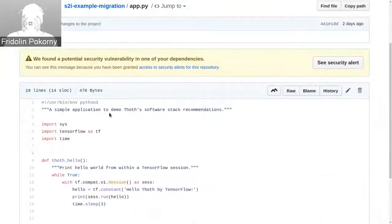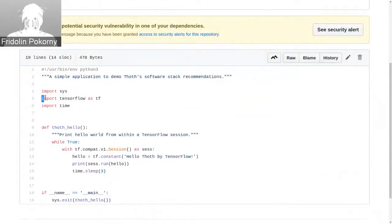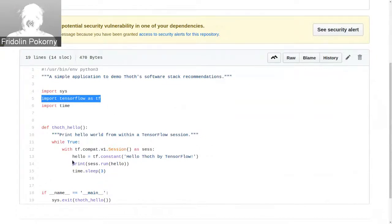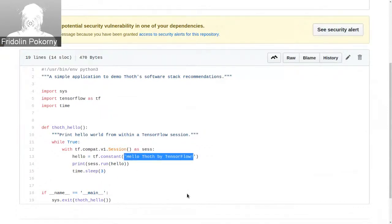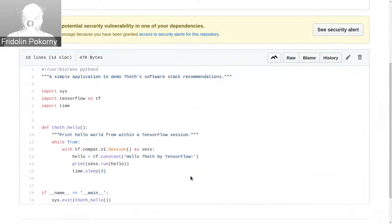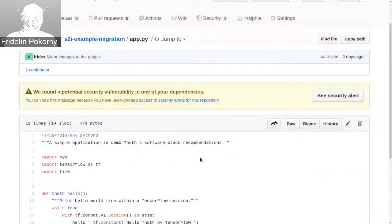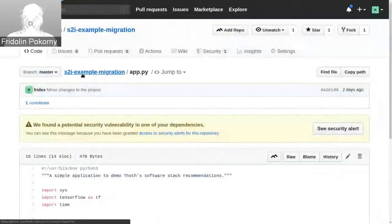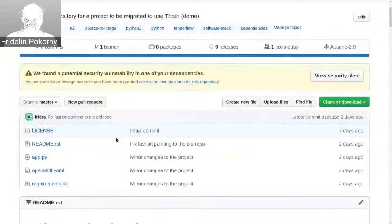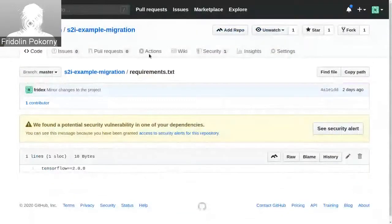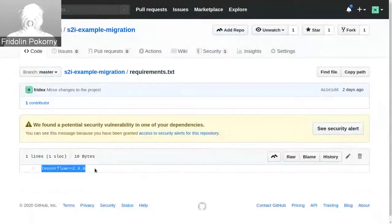The application is very simple to demonstrate usage. Here is an import statement that imports the TensorFlow library. Then in an endless loop, we are printing a constant to the terminal every three seconds. This constant is the string 'hello by TensorFlow'. The repository also contains requirements for our application. In this case, these requirements are stated in the requirements.txt file, and we specified that we want to run TensorFlow in version 2.0.0.